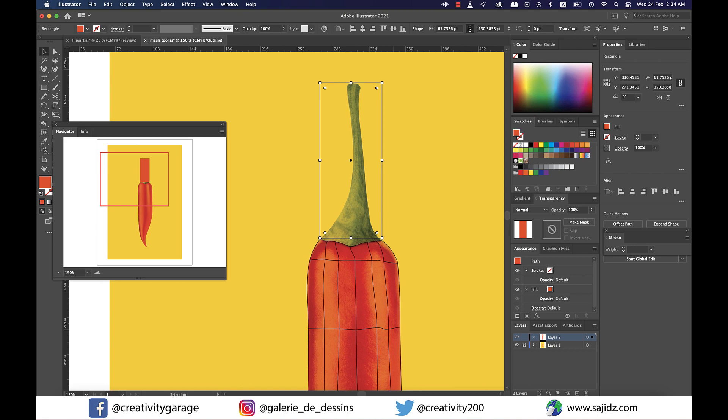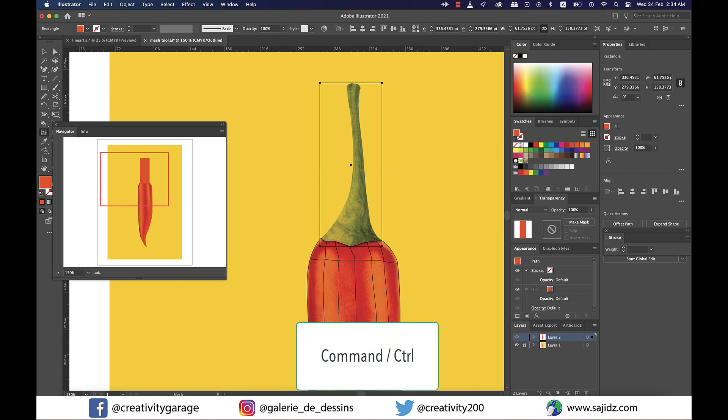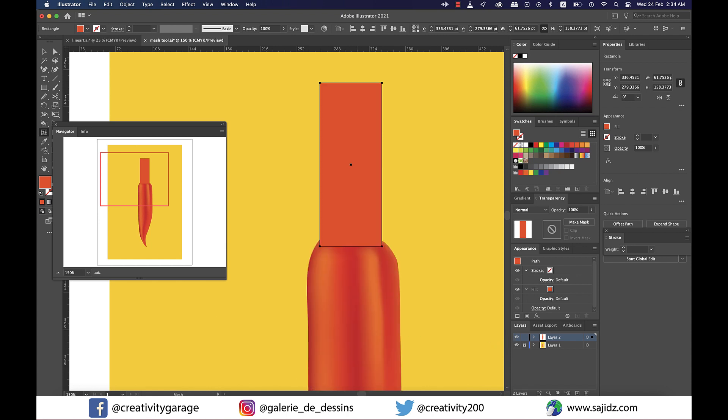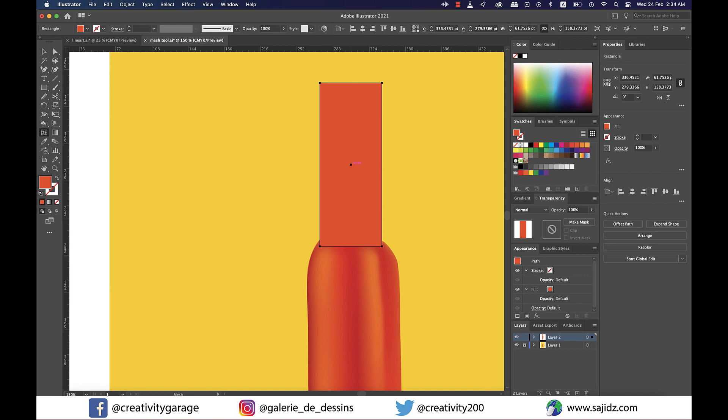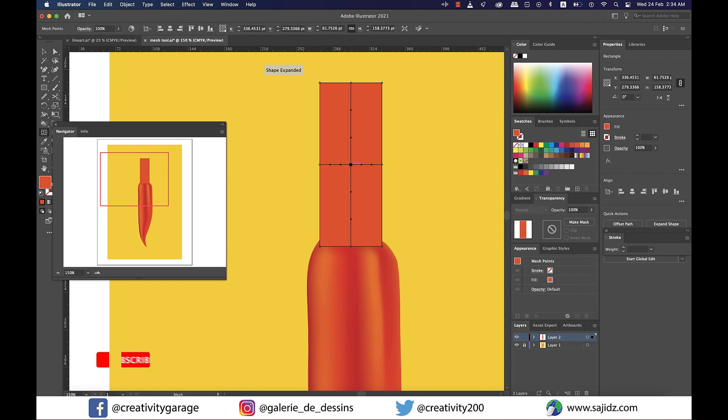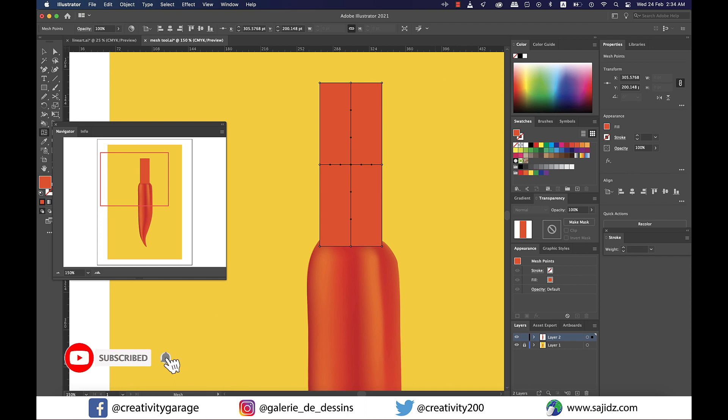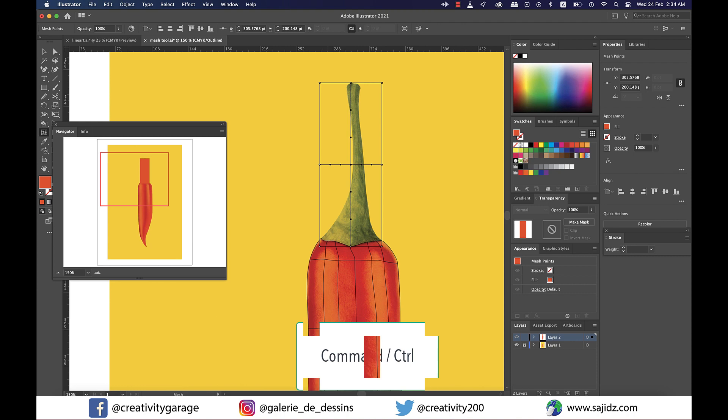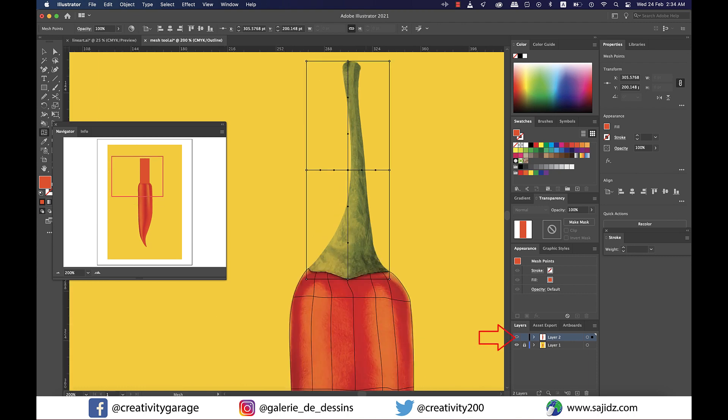Since it's in the outline mode I won't be able to add the mesh here, so I'll have to hold command on a Mac or control on a PC and click on the eye icon next to layer 2 to come out of the outline mode. Since my original color now is green I don't mind red as my fill color, so I'm going to grab the mesh tool and click on the center of the rectangle, and then I can switch to the outline mode by holding the command key on a Mac or control key on a PC and left clicking on the eye icon.